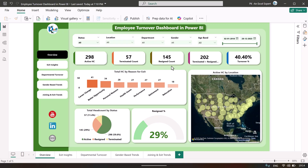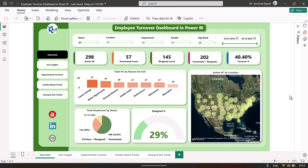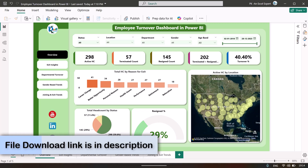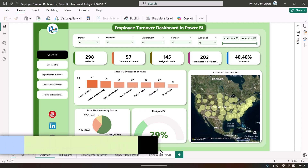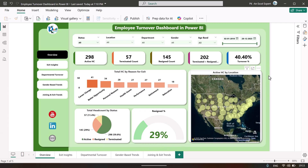Then we have resigned count, terminated plus resigned combined, and total turnover percentage — this is based on dummy data, not actual data. Here we are showing headcount by reason for exit, so we can see the maximum is career change, then better opportunity, personal reasons, and some others. We are also showing total headcount by status, resigned percentage, total turnover, and active headcount by location.